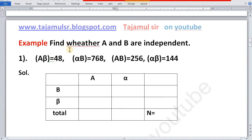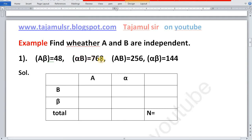Find whether A and B are independent. Given: frequency of Aβ is 48, frequency of αB is 768, frequency of AB is 256, and frequency of αβ is 144.